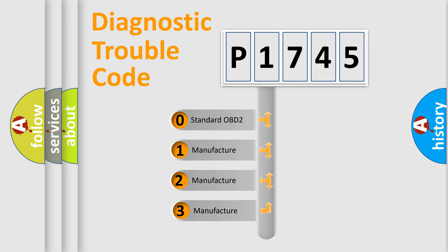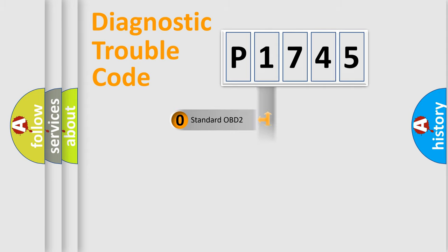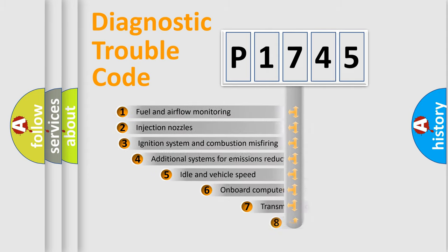If the second character is expressed as zero, it is a standardized error. In the case of numbers 1, 2, 3, it is a more prestigious expression of the car-specific error.